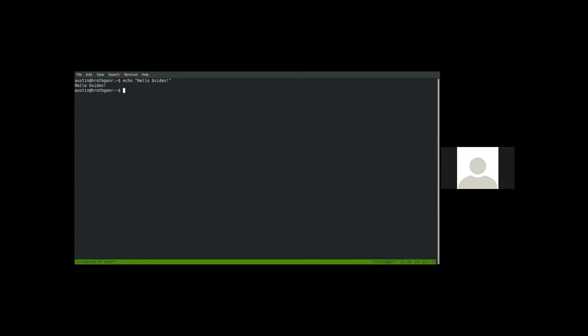We now have sessions. The next thing to talk about is the prefix. By default tmux uses Control-B, and then you type whatever action you want to happen. In this case I typed the percent sign to split my window in half, so now I have two panes inside this window.